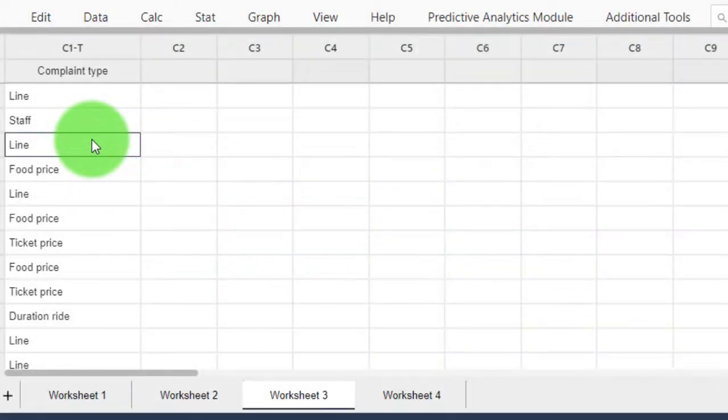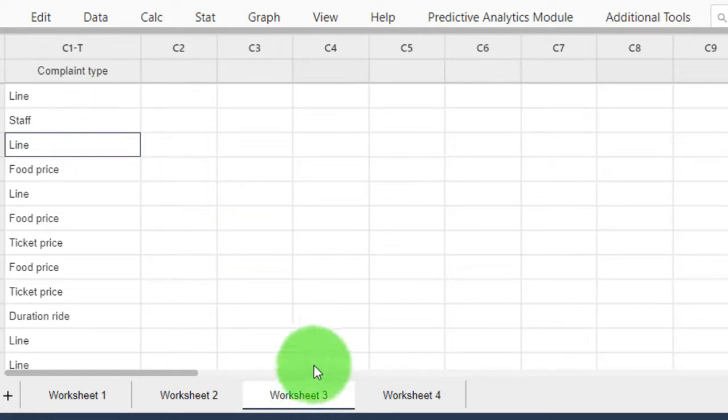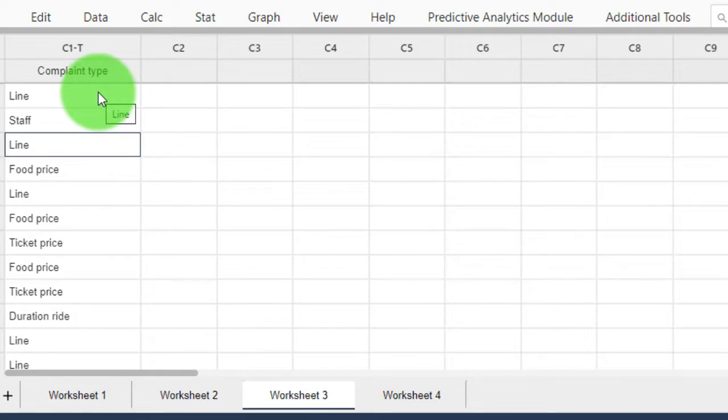In a separate lecture, we explained what a Pareto chart is. We're not going to explain again how to interpret it, but we're going to explain how to construct it in Minitab. On worksheet number three, you have a data sheet.